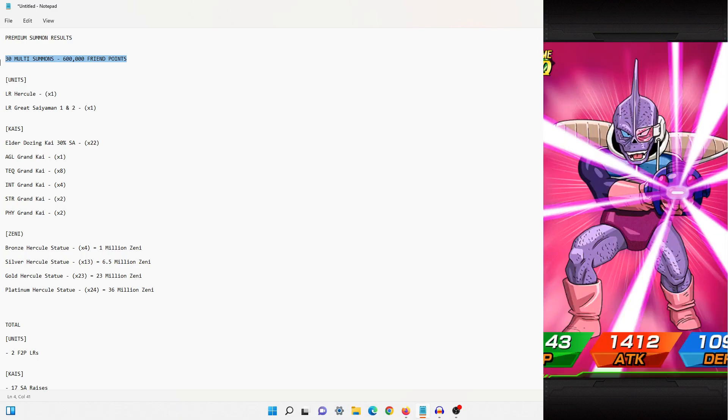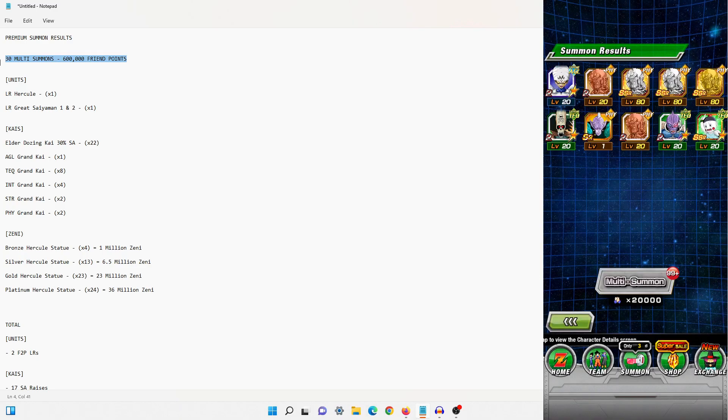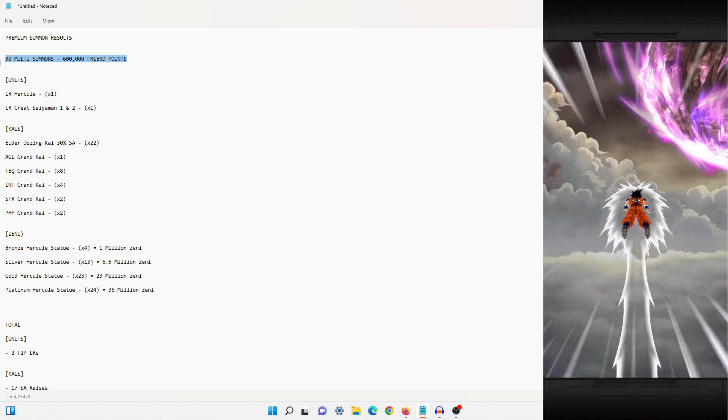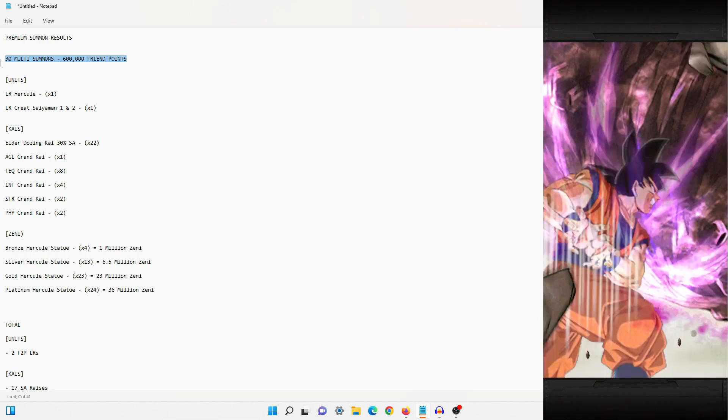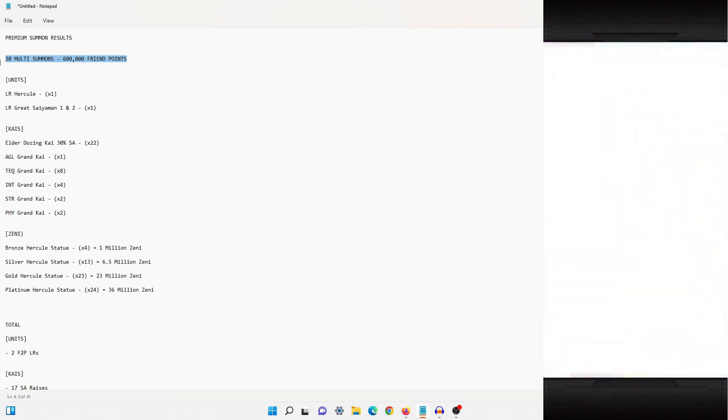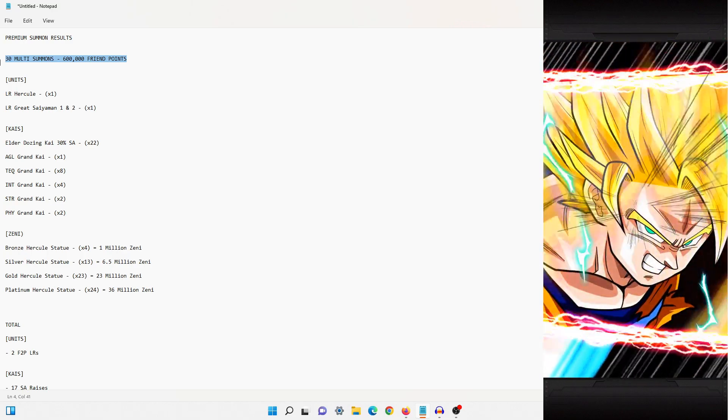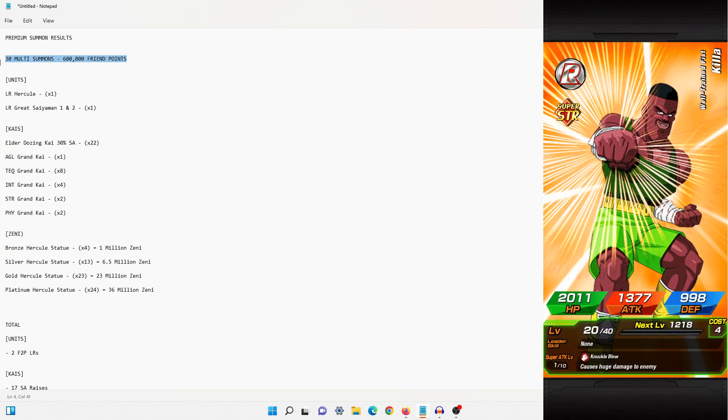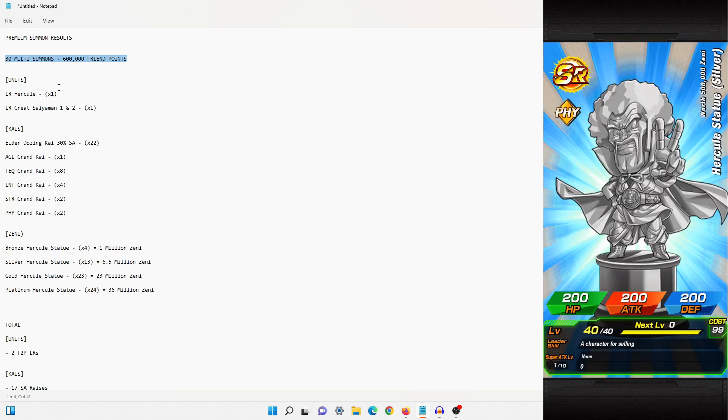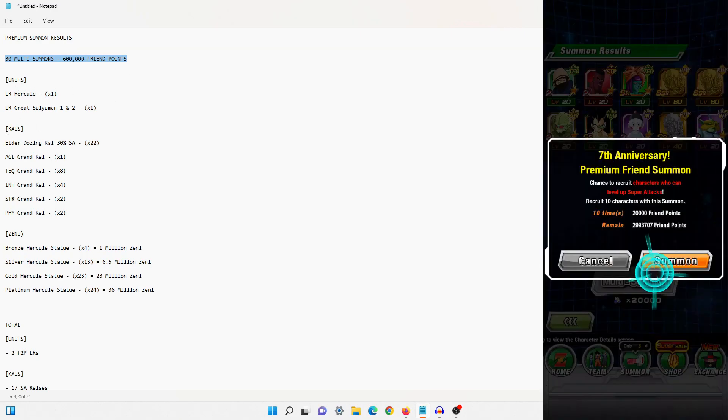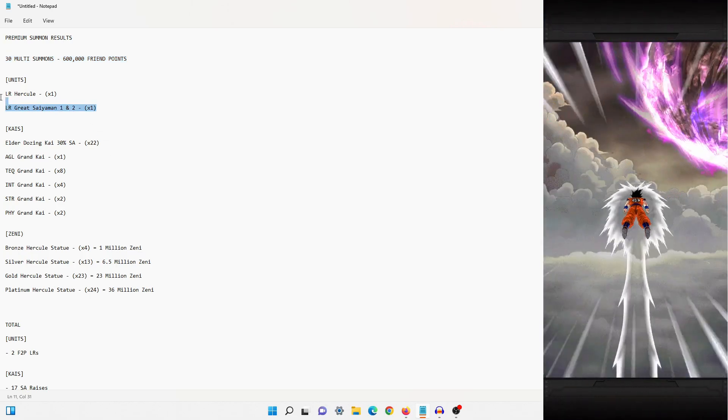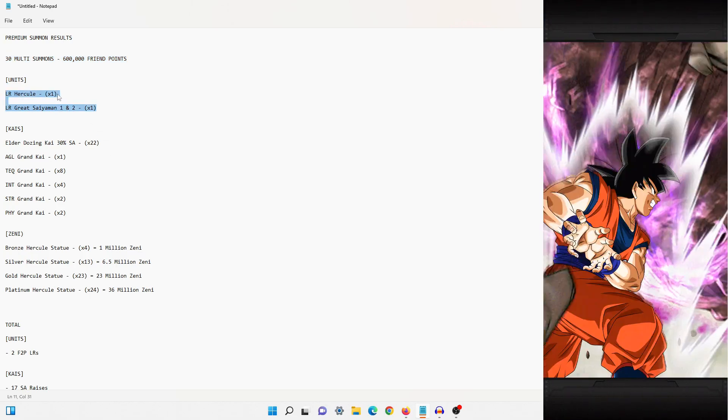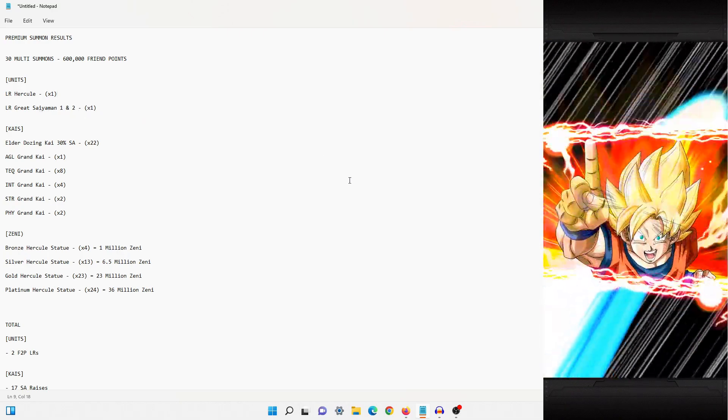And so with that, we spent 600,000 friend points. Now if you are a brand new player, this could be somewhat difficult to achieve, but I think even if you're able to do 5, 10, 7, 2, 3, 4 multi summons, you'll still get a decent amount of value from it. So I split this into three categories: units, Kais, and Zenny.